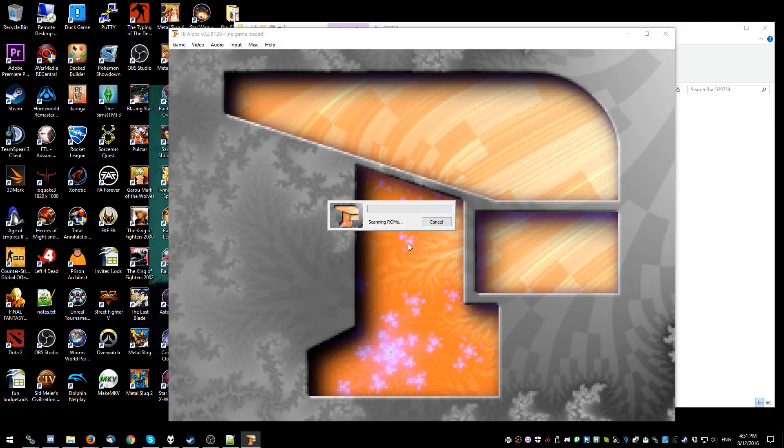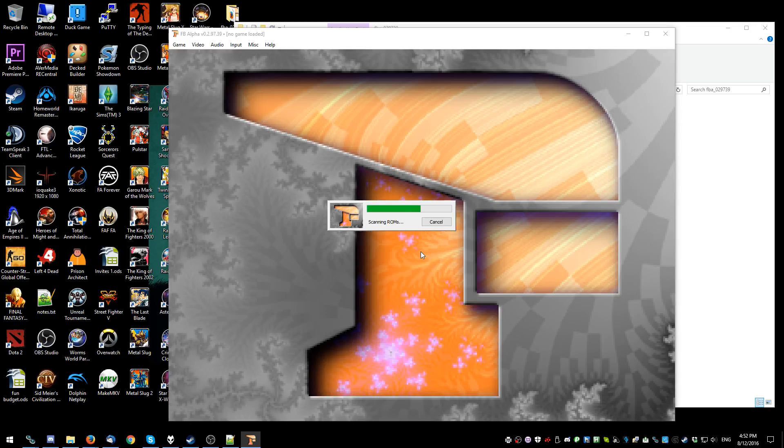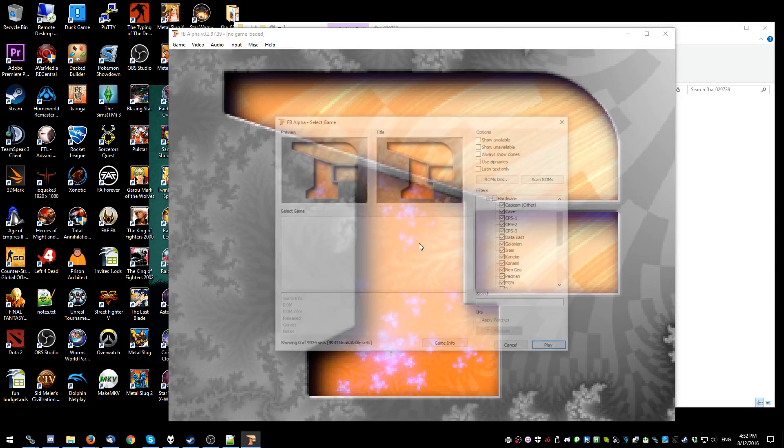King of Fighters 2002. We wanted to play that one. Alright. Final Burn Alpha. We'll scan the ROMs. Not sure why it takes so long to be honest. But, that's how it is.